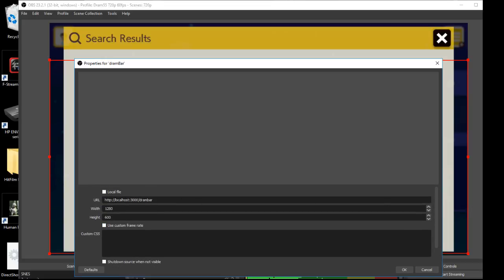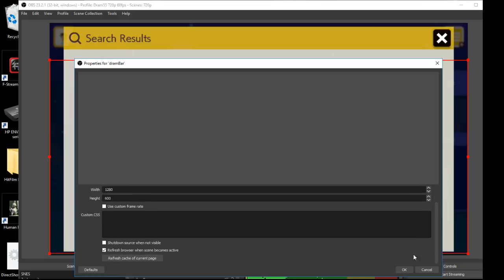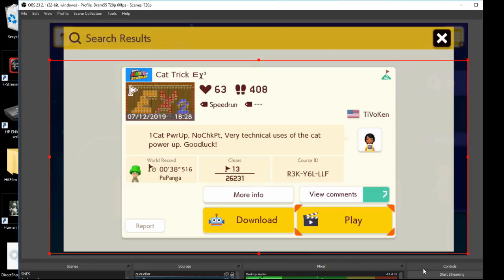Really the only thing is you want to have the correct address and then you just want to make sure you have this checked: refresh browser when scene becomes active. This way you could just easily refresh it if needed.